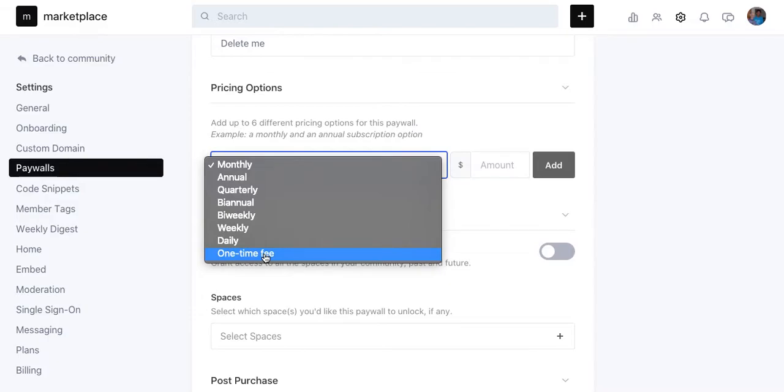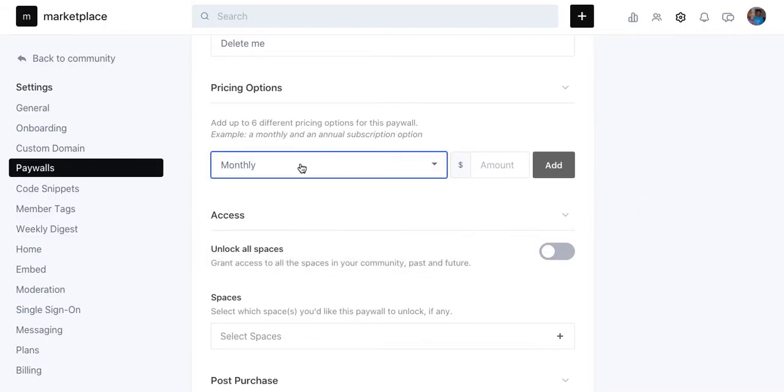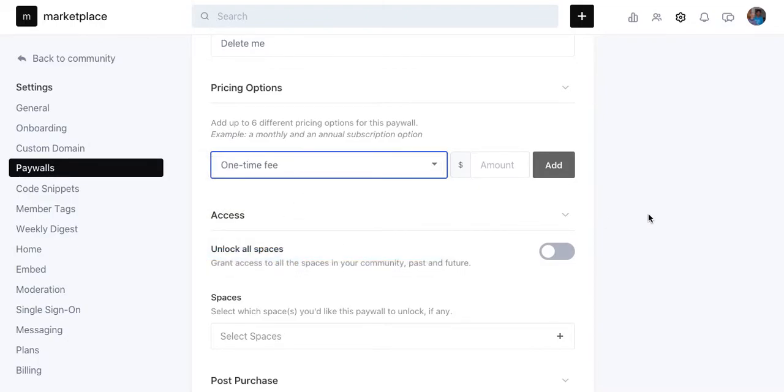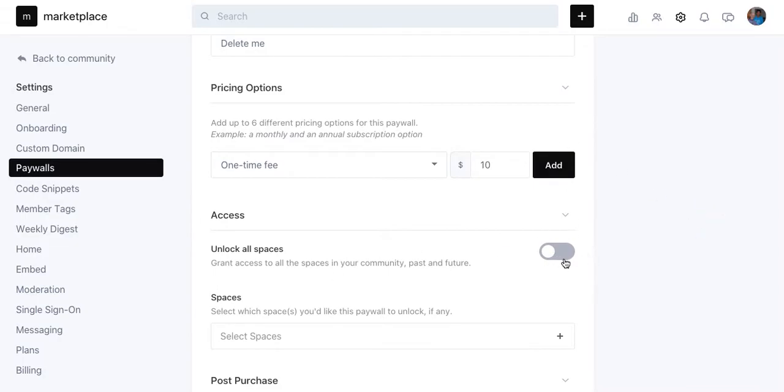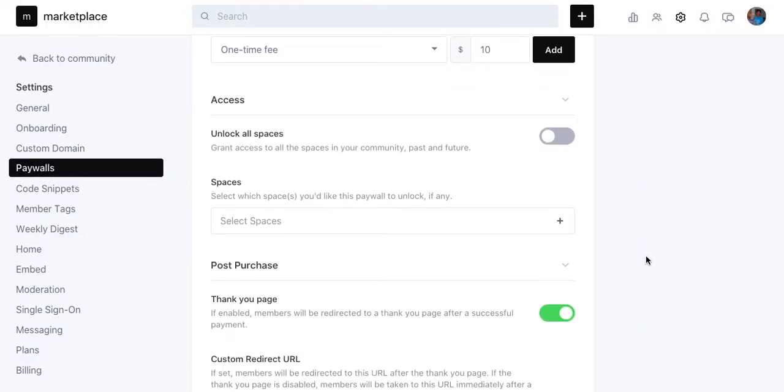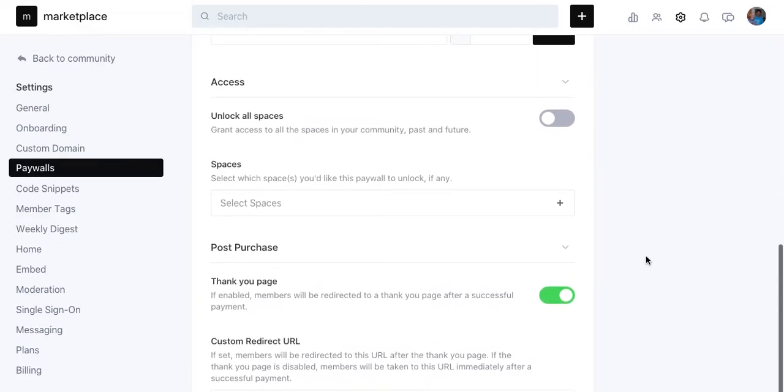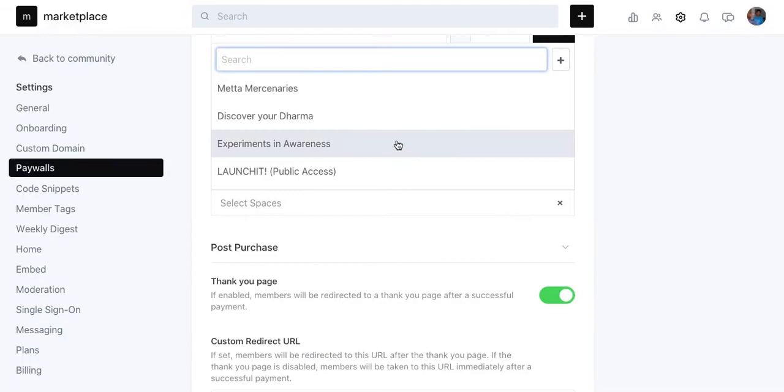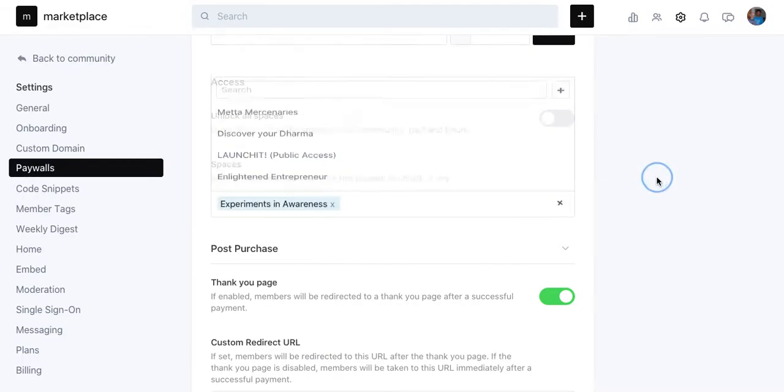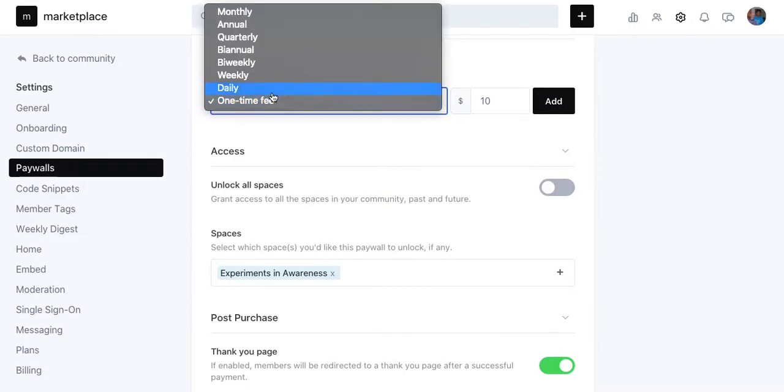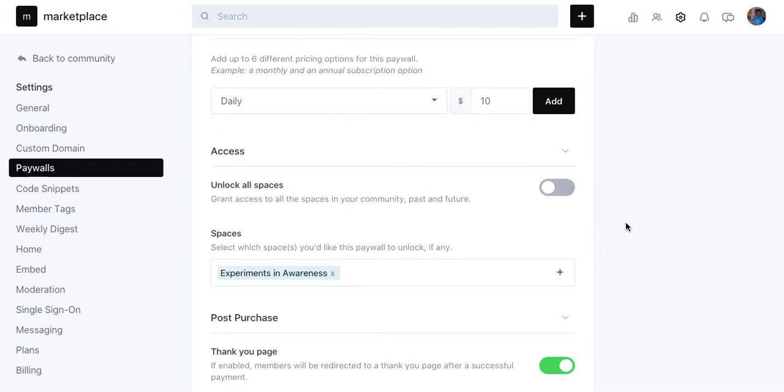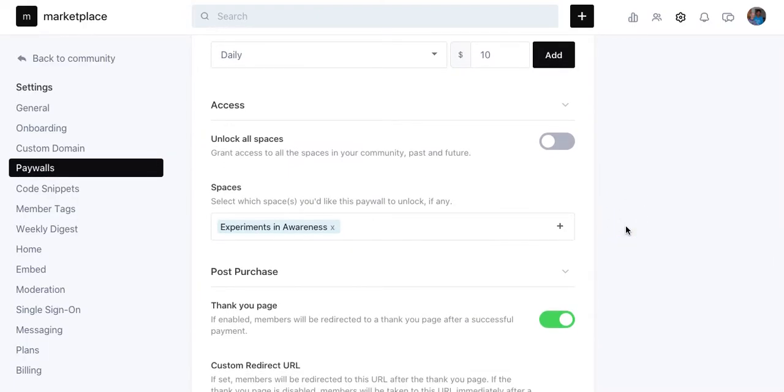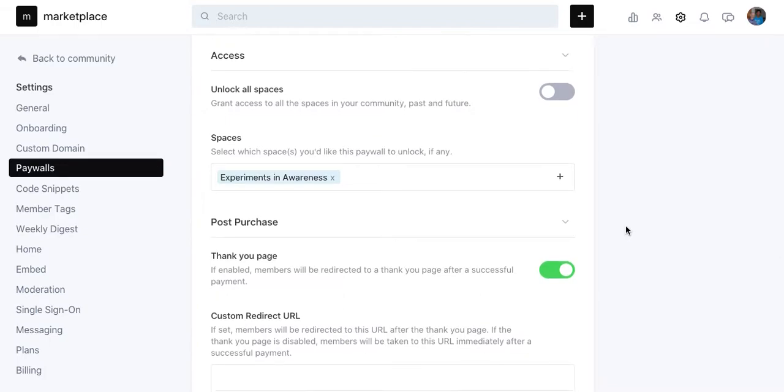Or you could like a one-day thing, or maybe a download, or daily would be more appropriate for a one-day thing, or weekly, et cetera. Just very flexible. I really like this. I'm going to call this a one-time fee, and we'll call this $10. Unlock all spaces. No, I don't want to unlock all the spaces. Select which spaces should get access to this paywall. So we're going to call this Experiments in Awareness. That's the space they're getting access to. Again, I'm not going to give them access to everything. It's a one-time fee for, let's say, a download. Actually, I'm going to change it. Let's say it's daily. So for one day, they get access to this space where I'll have lots of downloads, let's say.